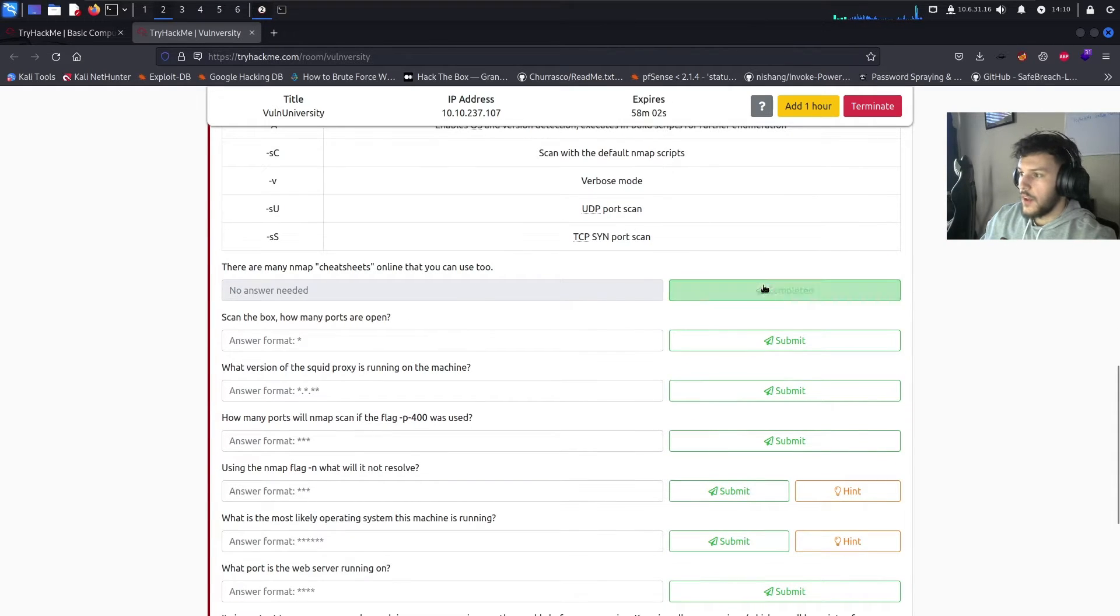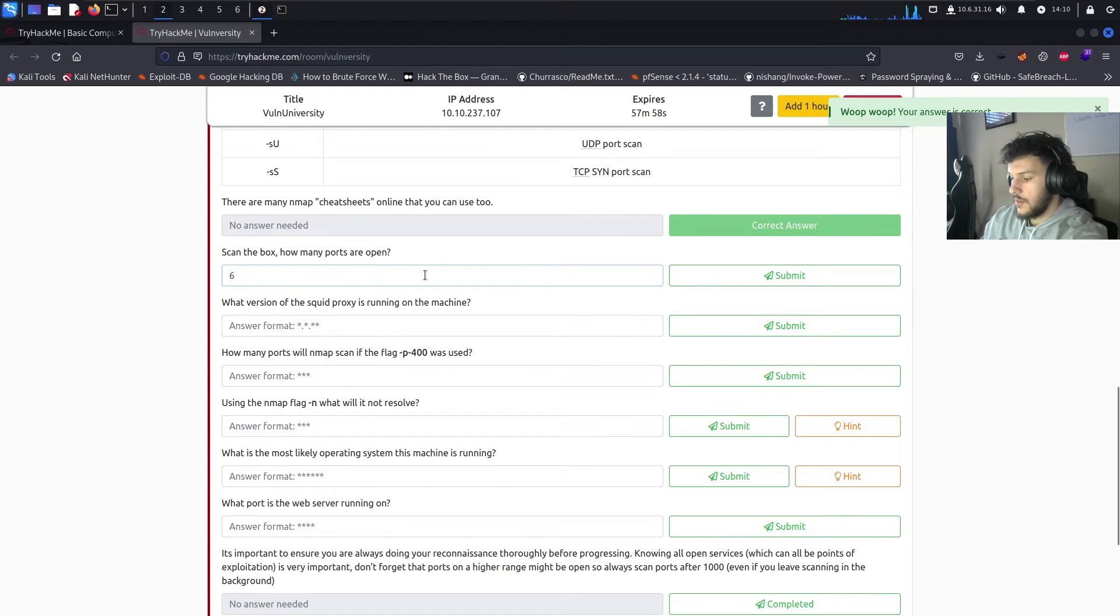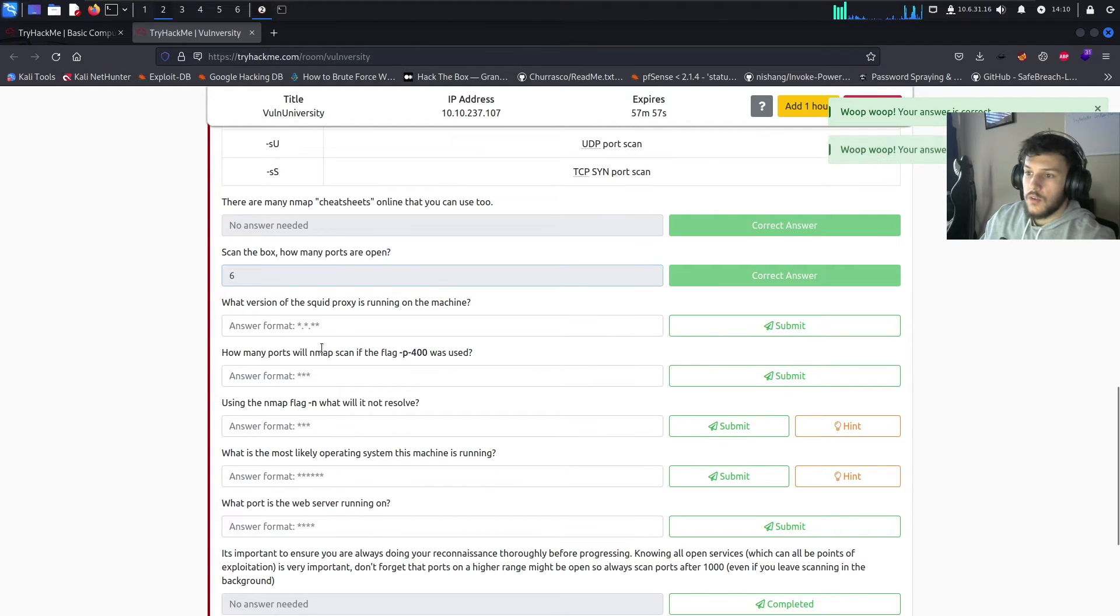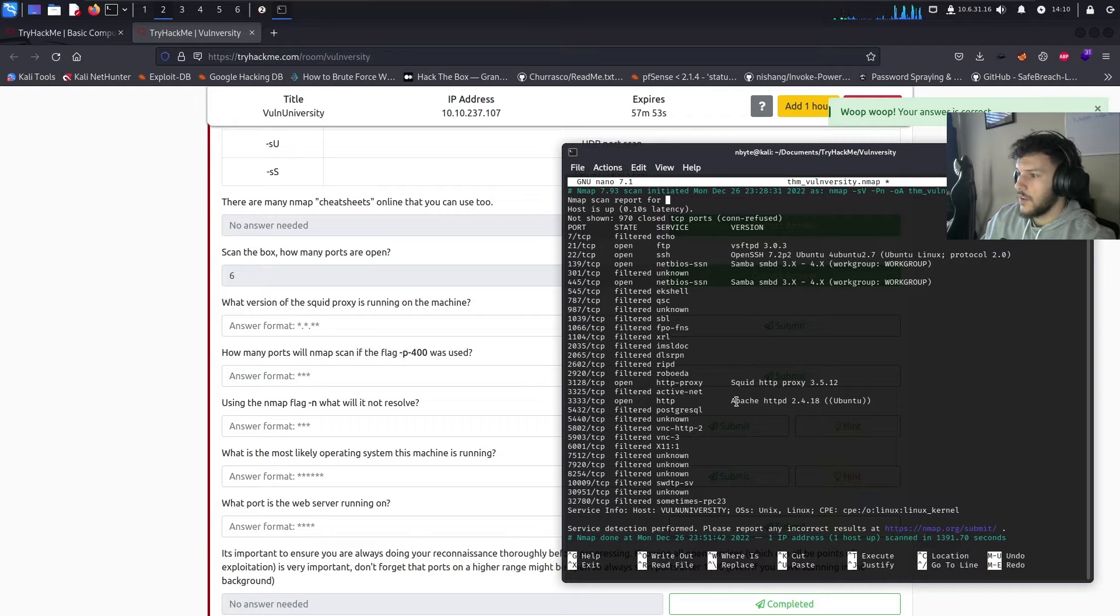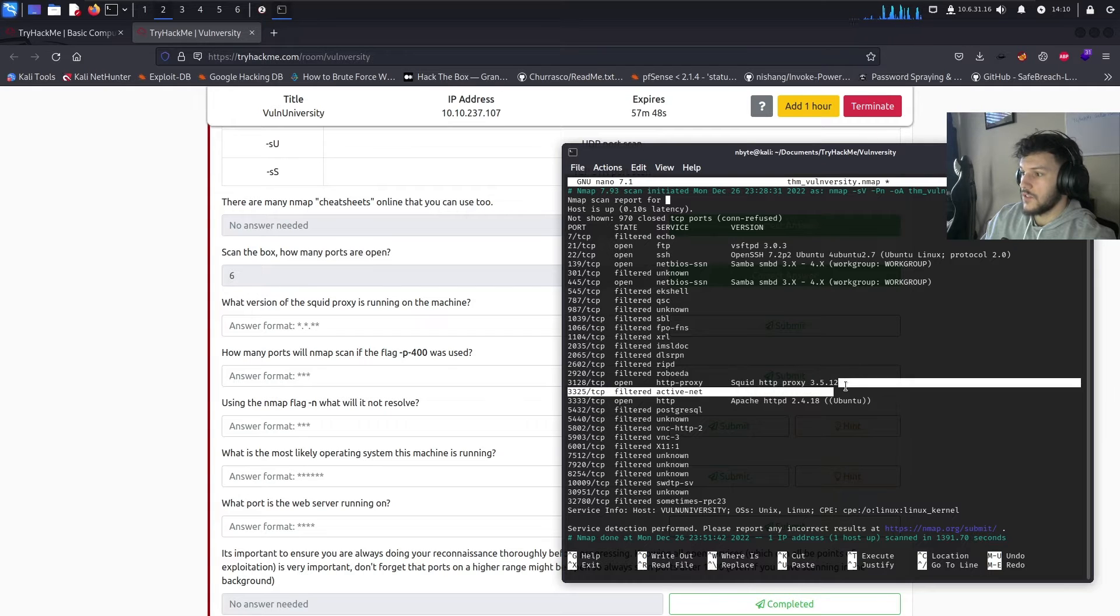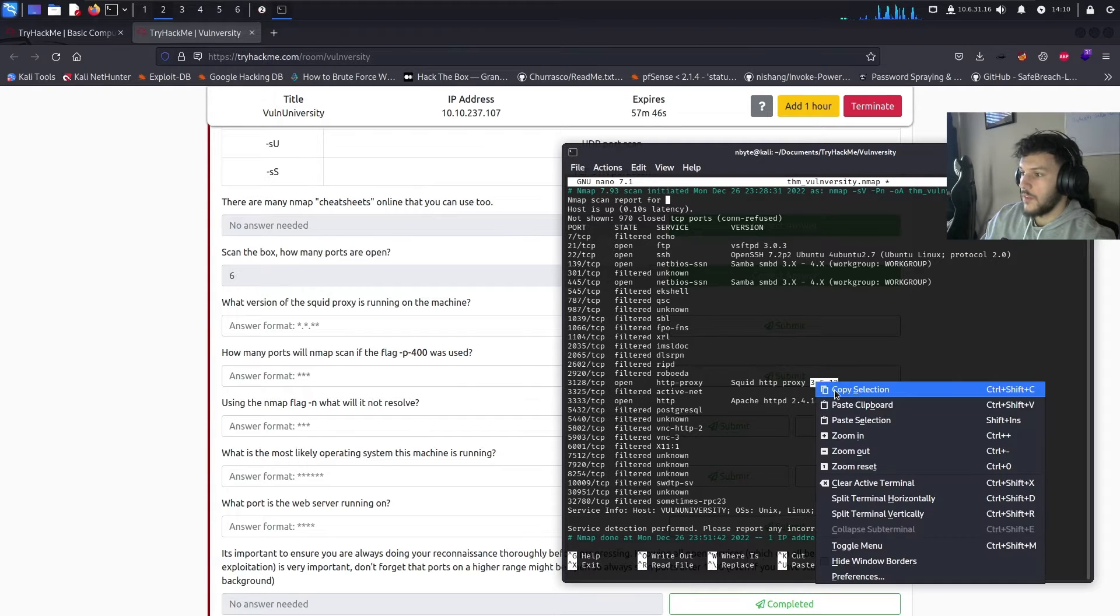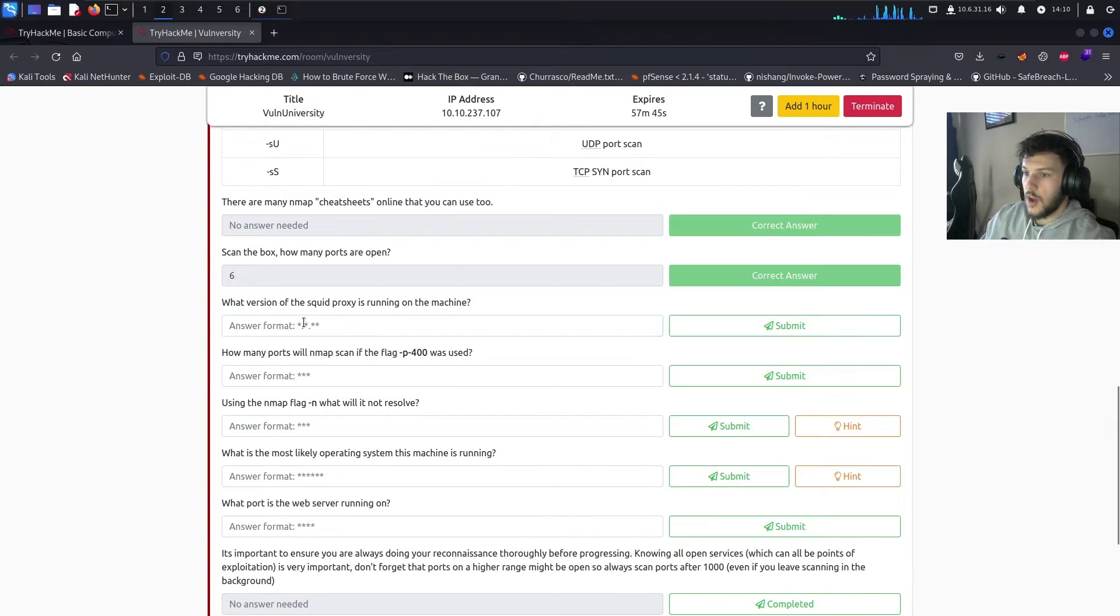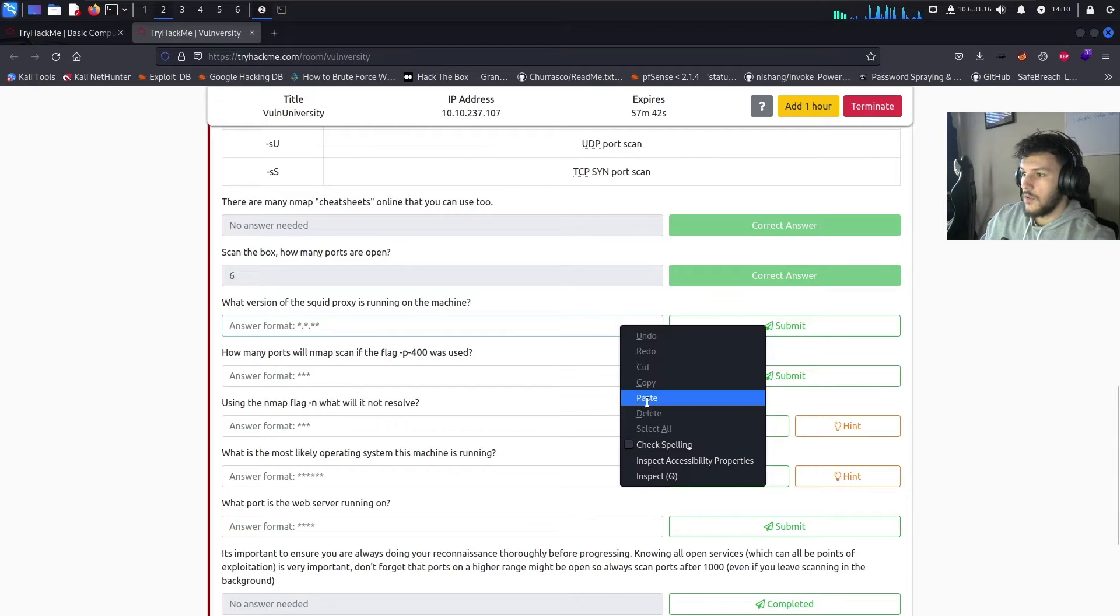Okay, go ahead and complete this. Again, the box, there were 6 open ports. What version of Squid Proxy is running? Let's look over here. So, Squid HTTP Proxy running on port 3128 is version 3.5.12. Go ahead and copy that. Paste it over here.